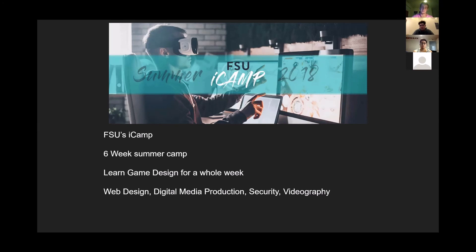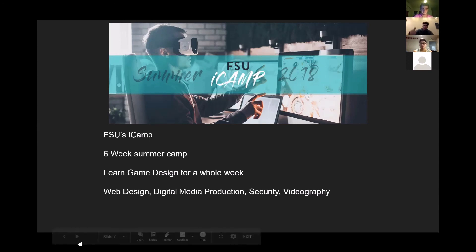I hope you guys really enjoyed this video. We tried to help you learn a little bit more about game design and how the games you love work. Thanks for listening — have fun coding!